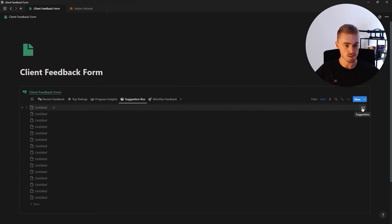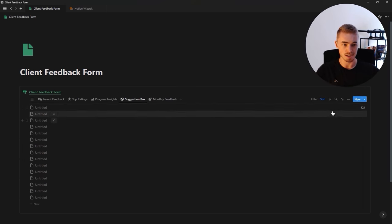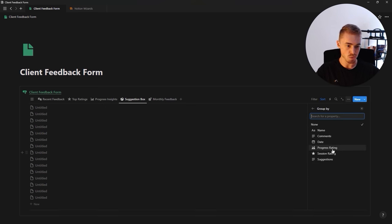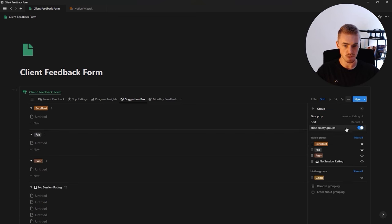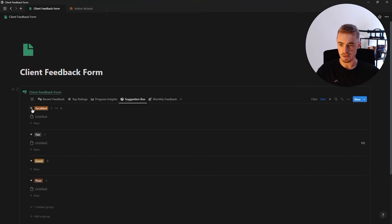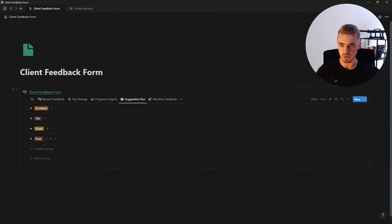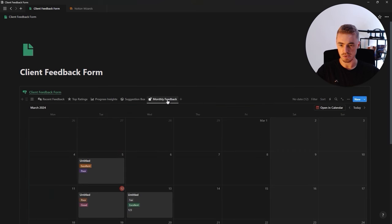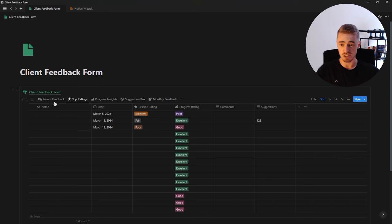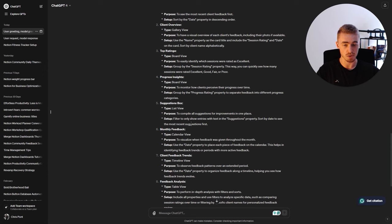For the suggestion box view, let's also group it by session rating so suggestions are grouped by how the session went. We'll untoggle the hide option and hide the empty group. Progress insights is already grouped as a board view. That's pretty much it according to ChatGPT. Then step five is the template button.